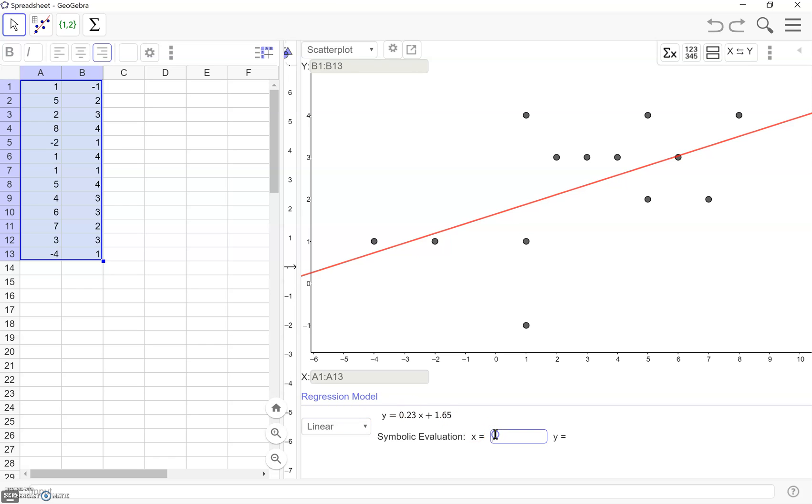And we can also find evaluation using this equation for the best fit line. So let's say I wanted to know for x equals 4, it's going to give me the value over here. And so we could plug in whatever number we wanted to figure this out for.